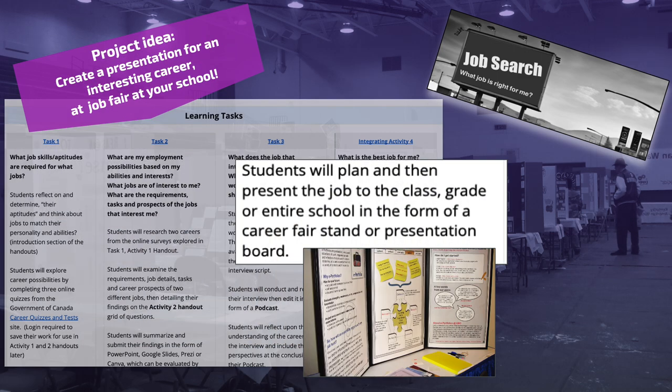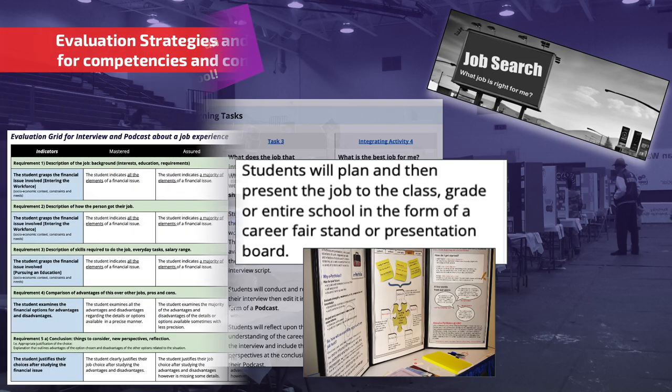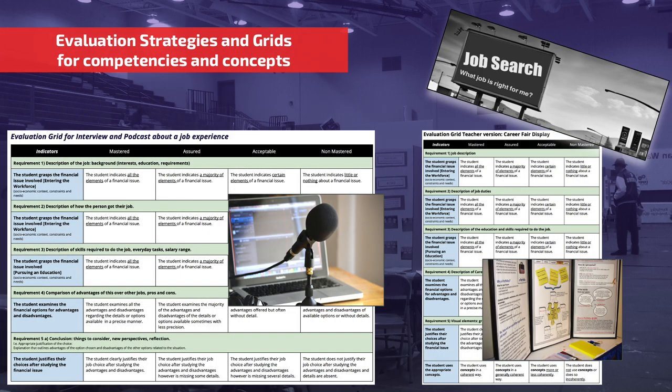A second project idea is to have students produce a presentation of an interesting career for a job fair that could be organized at their school. Evaluation strategies and grids in line with the main competency criteria and concepts are provided for each of these project tasks.